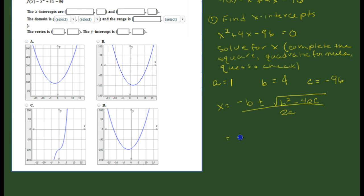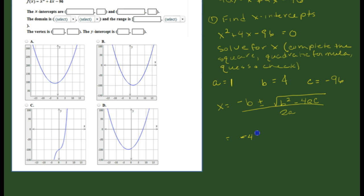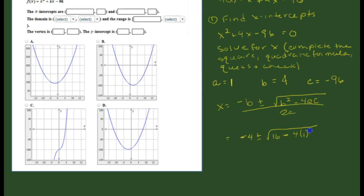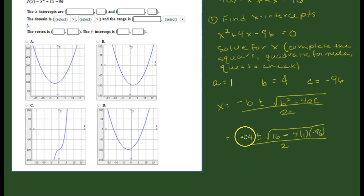Substituting in: negative b, where b is 4, gives us negative 4. Plus or minus the square root of b² which is 4² = 16, minus 4 times a (which is 1) times c (which is negative 96). All over 2 times a, and 2 times 1 is just 2.